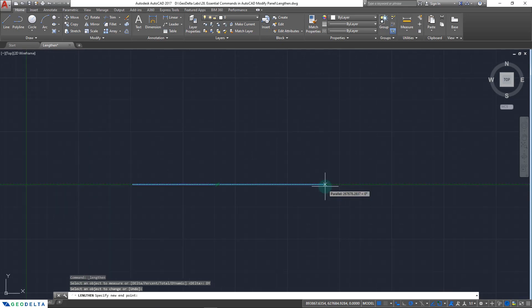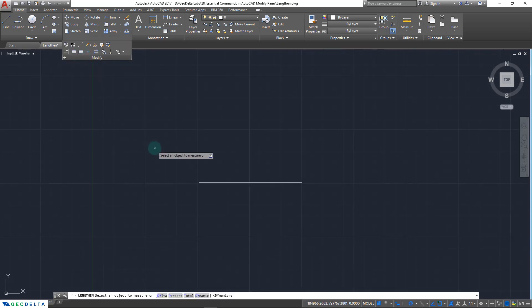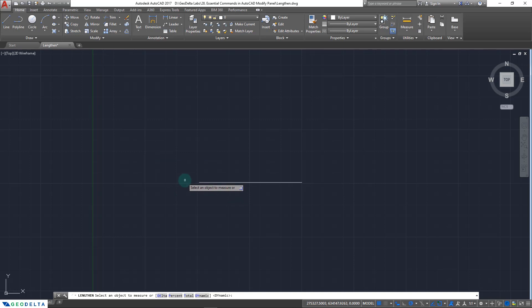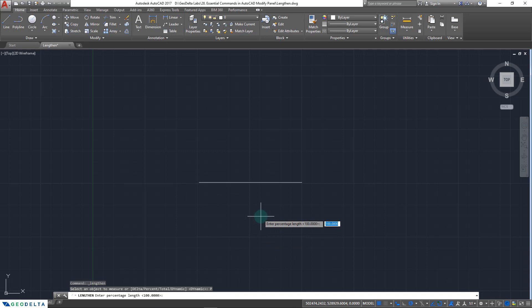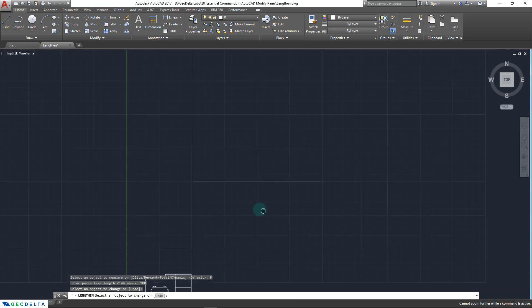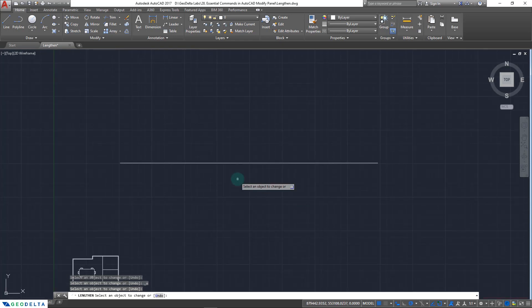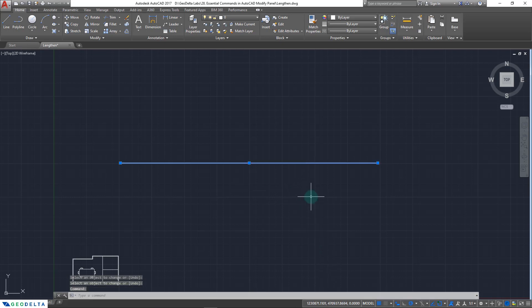That's what's meant by dynamic lengthening of your object. Let's say I stop over here — the length of my line increased accordingly. I'm going to undo this and instead of dynamic, let's go with percent. Now it's asking me to enter a percentage of the length. If I'd like the object to be twice its current size, I can enter 200 percent and after clicking on the line you can see it gets extended to twice its original size. If I click the newly created object it extends again, so it will continue as long as we keep clicking. Hit enter to conclude.